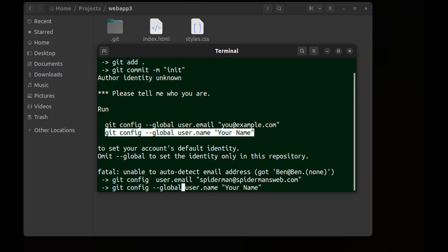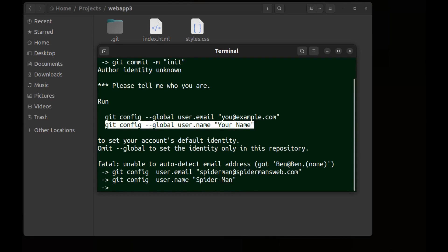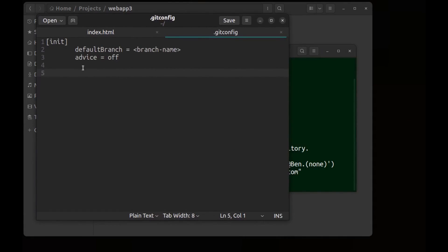And for the name, remove the global. Spider-Man. And here in the .gitconfig we have nothing.